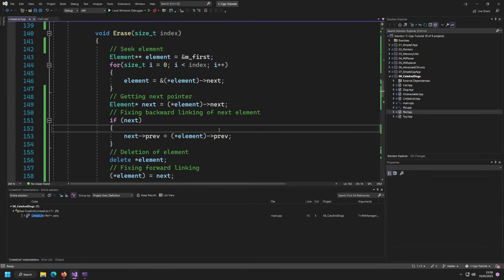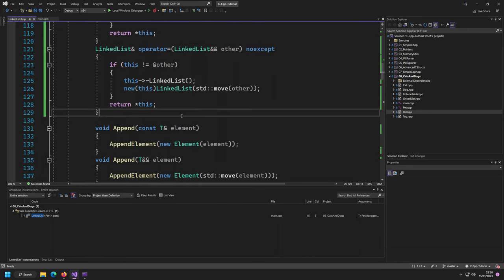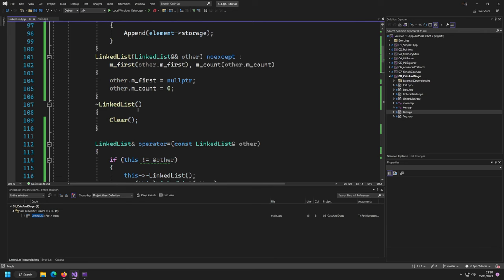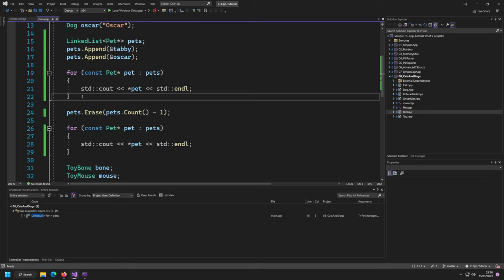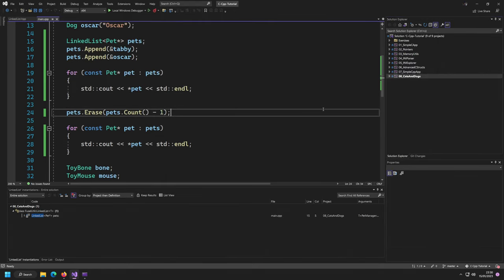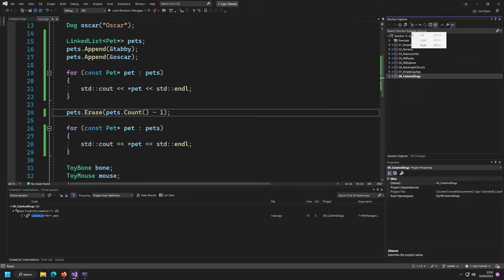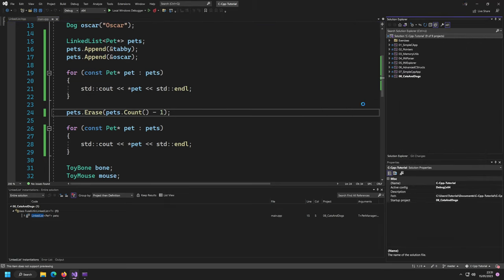Hello and welcome back to a new video in my C++ tutorial series. In the last video we extended our linked list with an iterator so we can use range-based for loops. Today we're going to take all the knowledge we've written in C++ and convert it to an example you already know from C: the INI parser. We're going to rewrite our INI parser into a new library called INIPP, which stands for INI++, meaning C++.